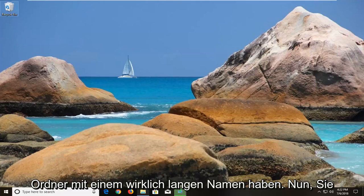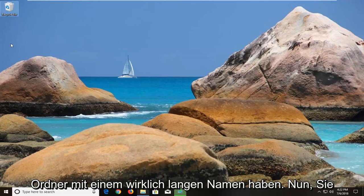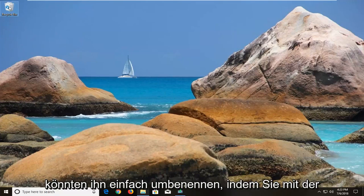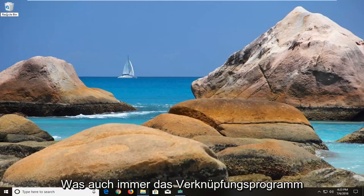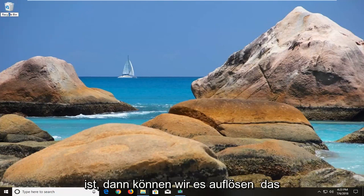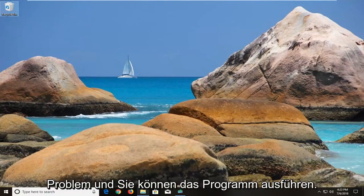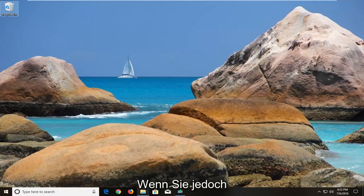So let's just say, for example, we had a folder that had a really long name. All you could do is just rename it — right click on it and then left click on rename. So whatever the shortcut or program is, that might be able to resolve the problem and you'll be able to run the program.